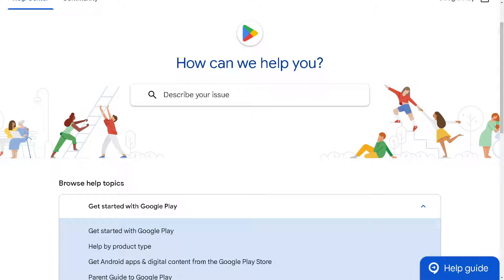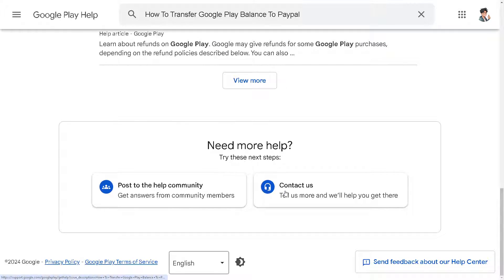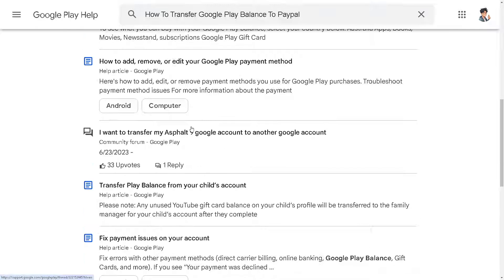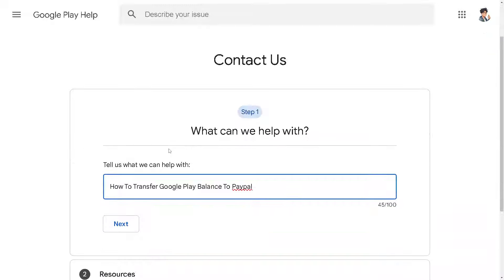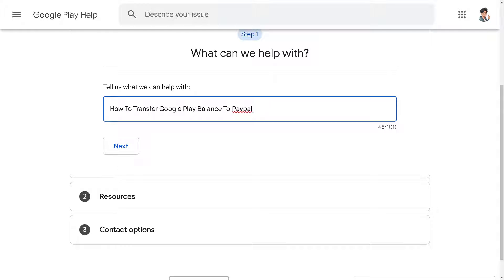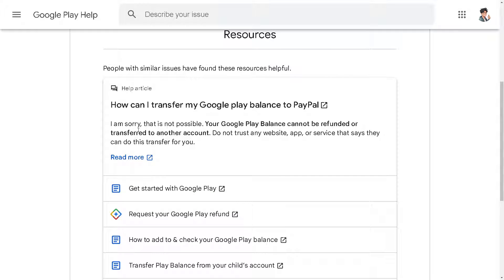If that doesn't work, go to the Google Play Store customer service and describe your issue — that you are having problems transferring your Google Play balance to your PayPal account. From there, go to the 'Contact Us' option, click on it, and tell them you want help with transferring Google Play balance to PayPal. Click the next option and look for the PayPal balance topic, then click 'Next Step'.